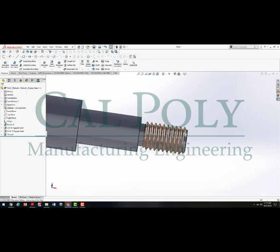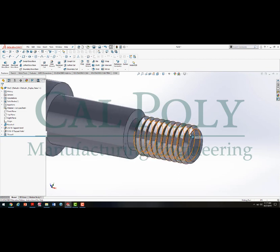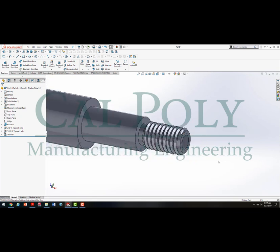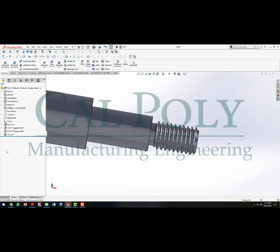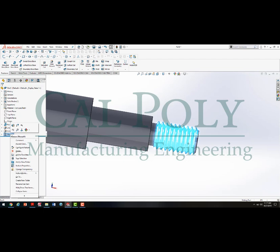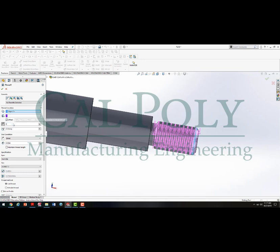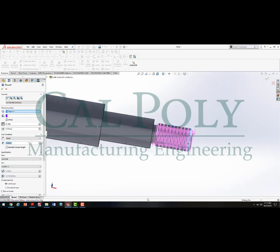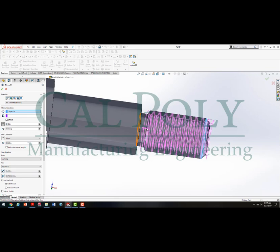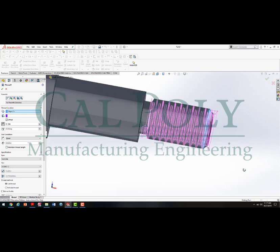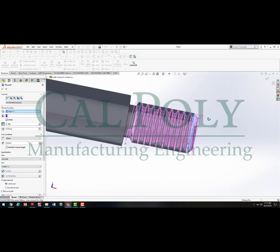When I hit the check mark, the thread didn't fully extend past my part, so I'll go back and fix that. To modify features, I right-click them in the design tree and hit Edit Feature. I'll set it to go off the part 0.1 of an inch and extend 0.825. As long as the thread stops somewhere in the thread relief and starts a little bit forward of where the part starts, you should be all good.